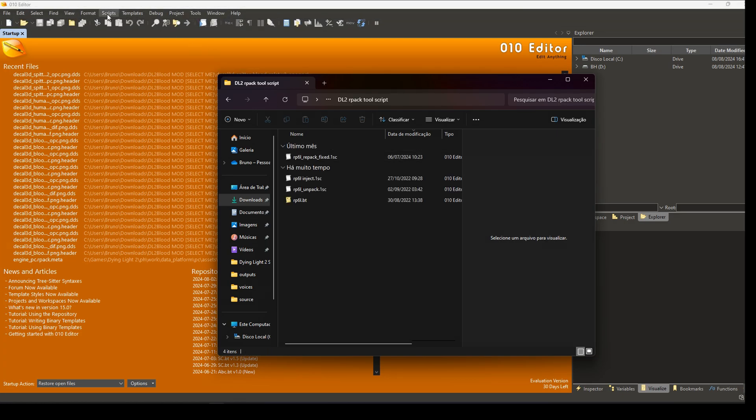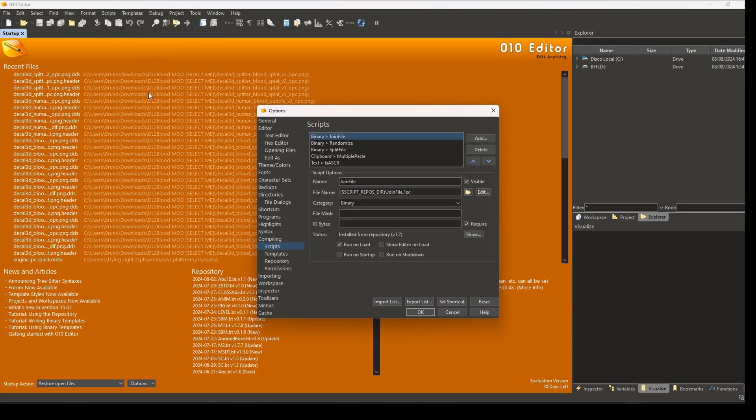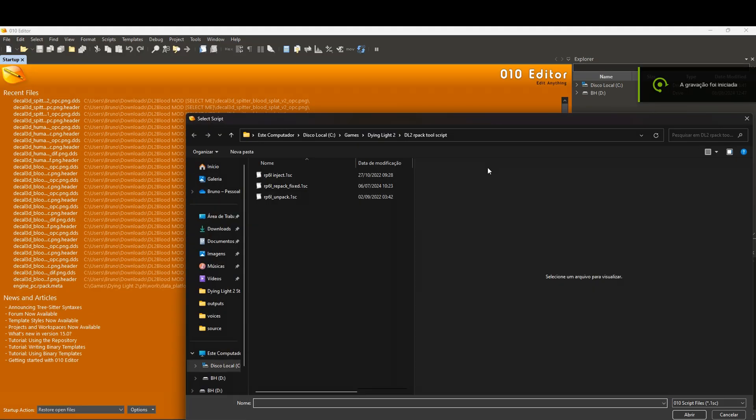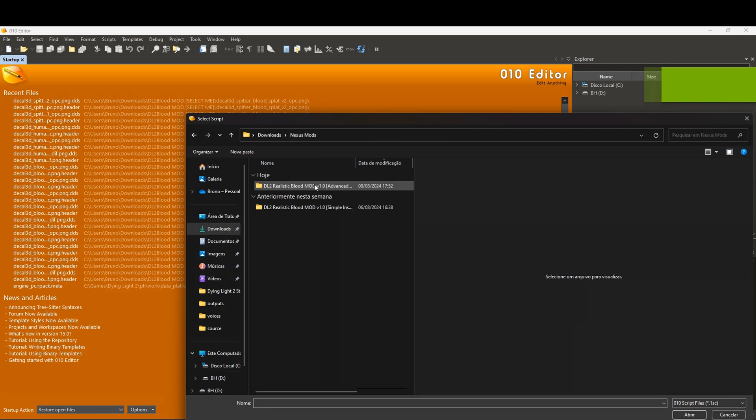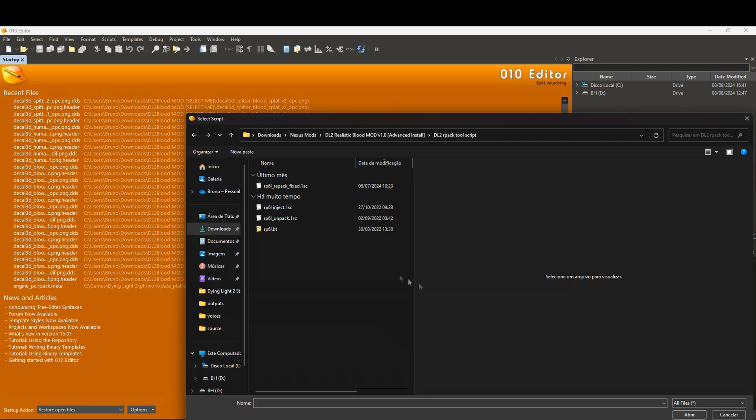Now go to scripts, view installed scripts, and add a new script. Select a script that I provided. The script name is rp6l.bt. You need to choose all files to find it.